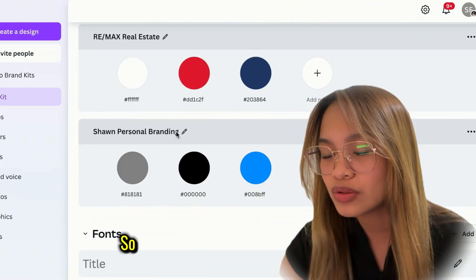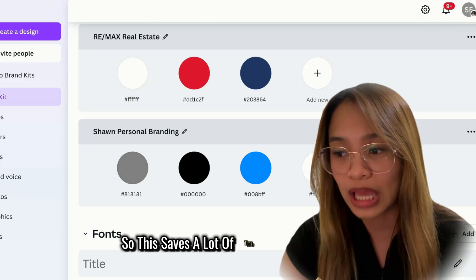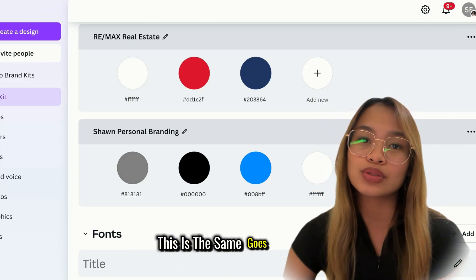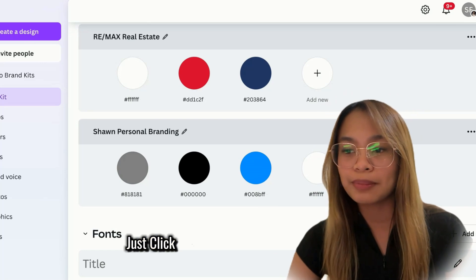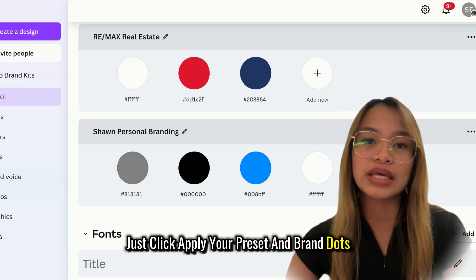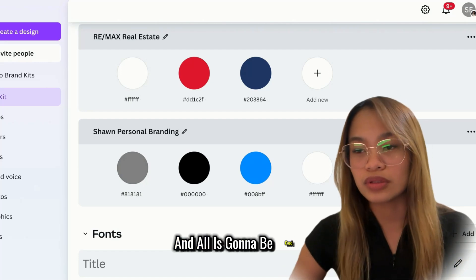So, this saves a lot of time typing hex colors. The same goes for fonts. Just click, apply your preset and brand notes, and all is gonna be good.